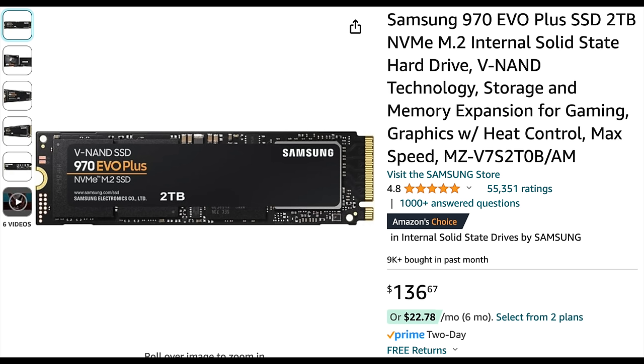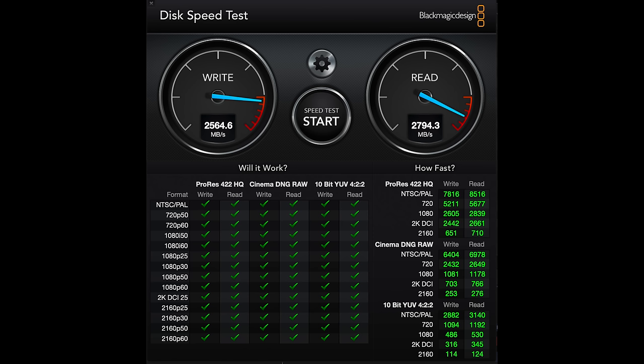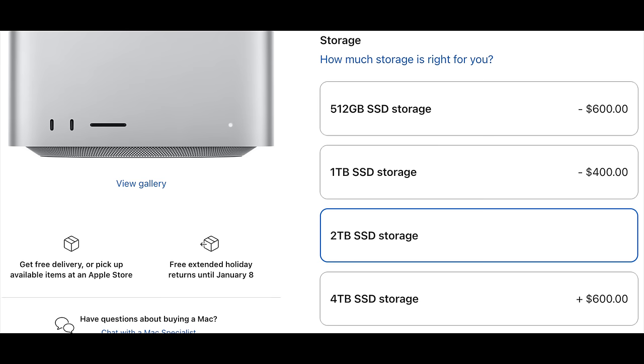I have two 2TB Samsung 970 EVO Plus drives installed. The price for these varies every day—I've bought them for 100 bucks for a 2TB and I've also paid something close to this price. Let's call it $250 for 4TB. As you can see, I get pretty good read and write speeds with the McFiver. If I RAID two of the NVMes together, I'd be getting upwards of 5,000 megabytes per second read and write. If you put 4TB in a Mac Studio, it's going to cost you $600.